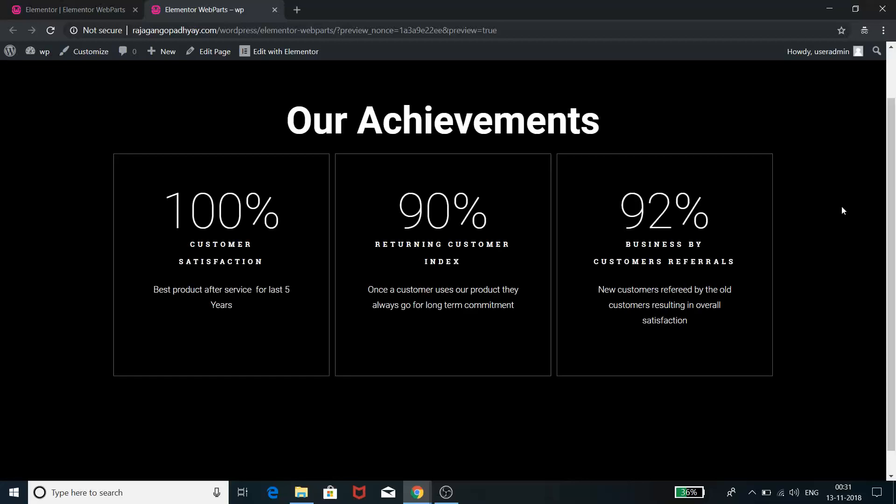Hello everyone, this is Raja here. This is the second tutorial of Elementor web part designing in which we are going to discuss number counters. Number counters is basically a kind of counter which we find in various websites in this format.